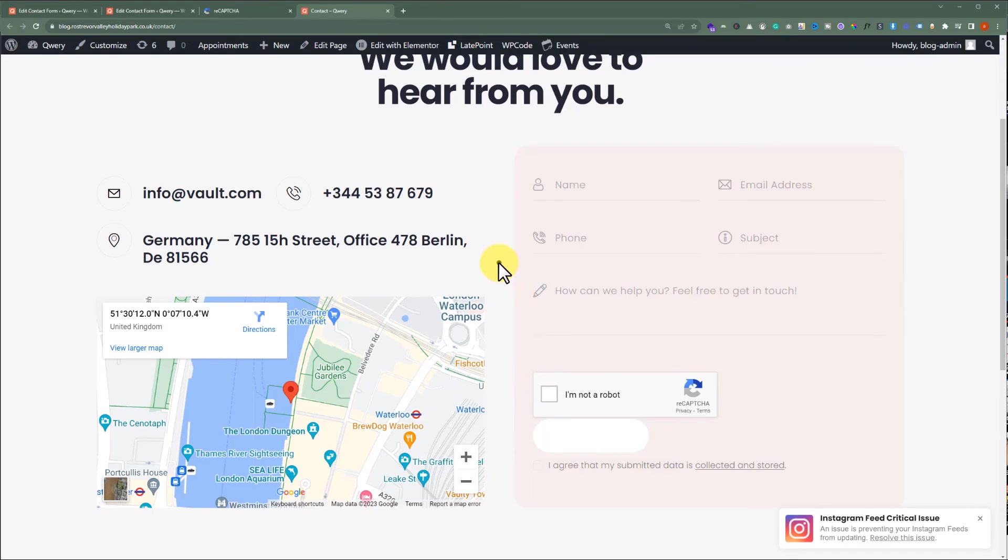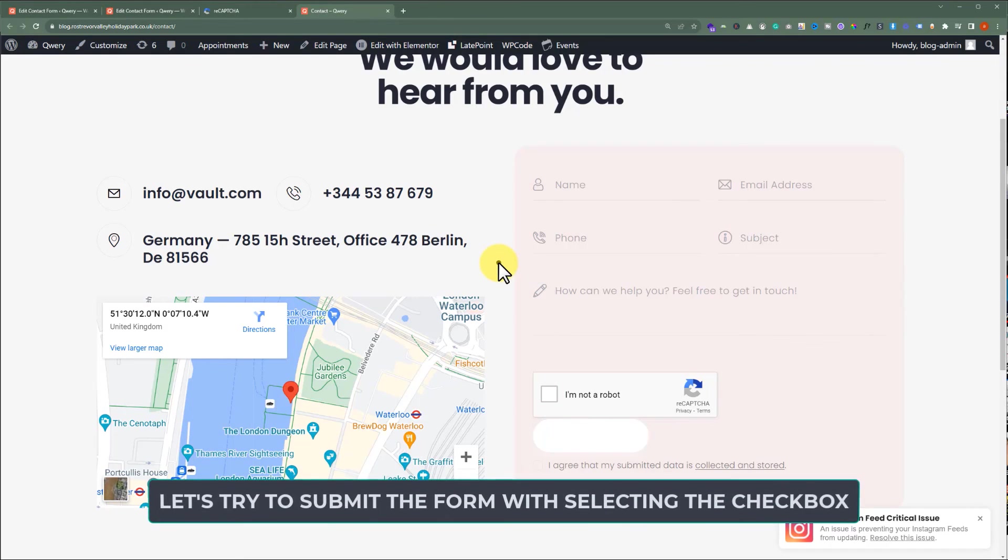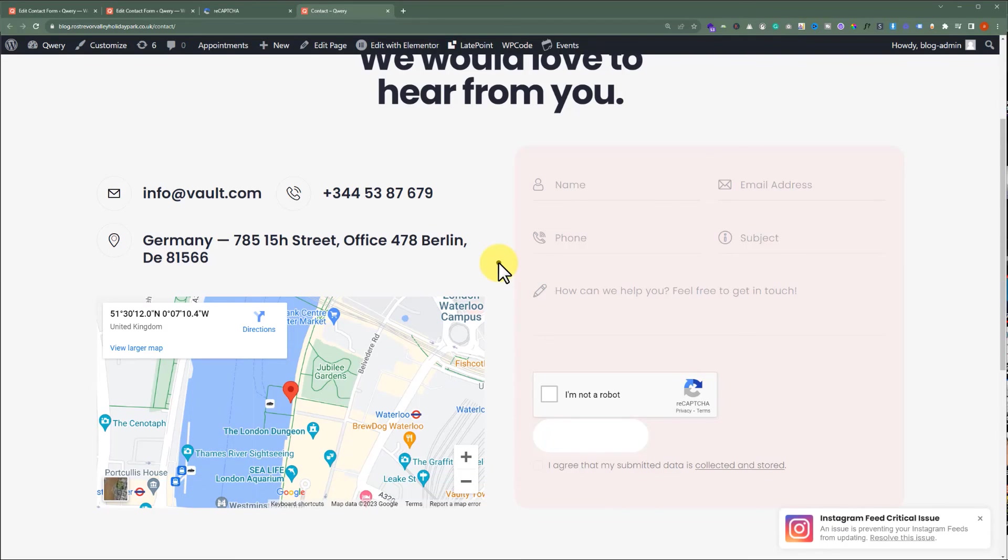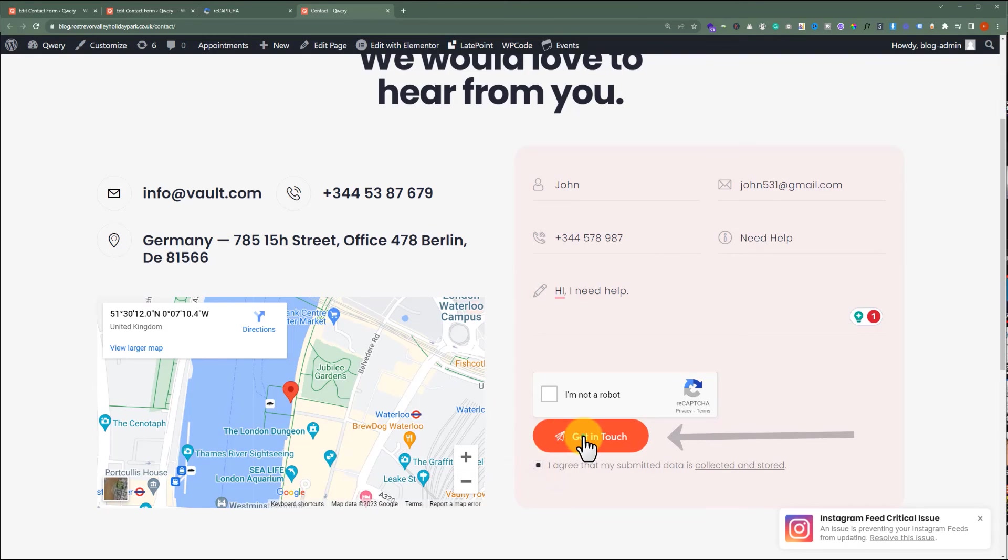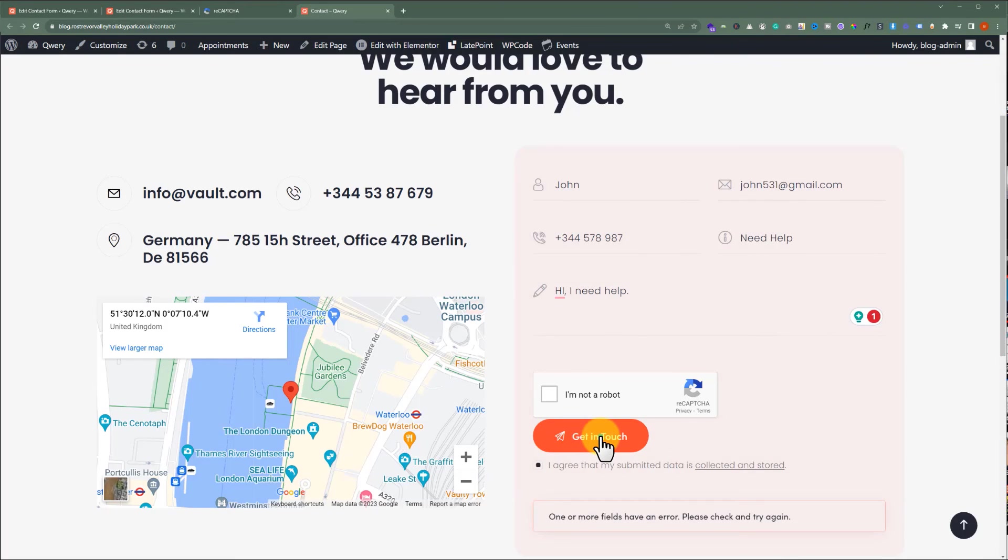Let's try to submit a form without solving the reCAPTCHA. I have entered all the details, and now I am going to try to submit the form without solving the reCAPTCHA. So, if I check this checkbox, I agree, and then click on the Submit button. And as you can see here, it will show us an error. One or more fields have an error. Please check and try again.